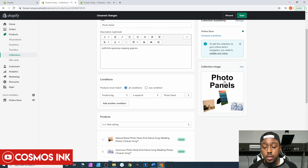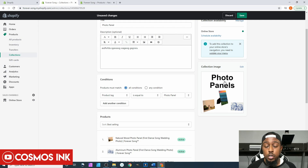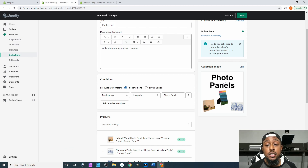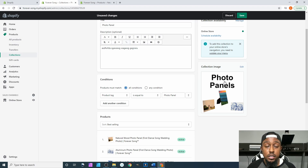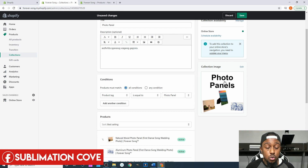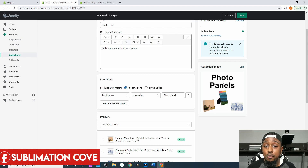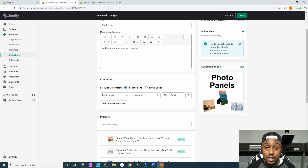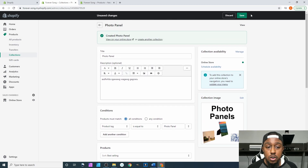Now if anybody types in 'photo panels,' 'Forever Song,' or 'photo panels Forever Song,' this image should pop up within Google Images as well, and your website will be listed underneath as the source of the image. We want to increase our visibility on Google as much as possible — through web search, image search, and whatever different search categories they have — to increase the amount of visibility. So from here we're gonna hit Save.